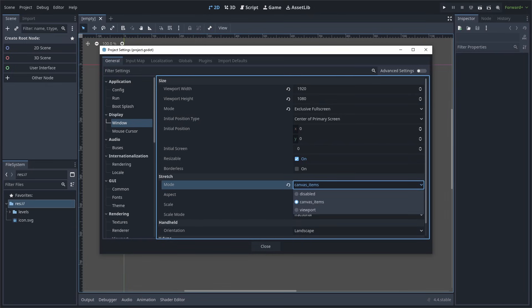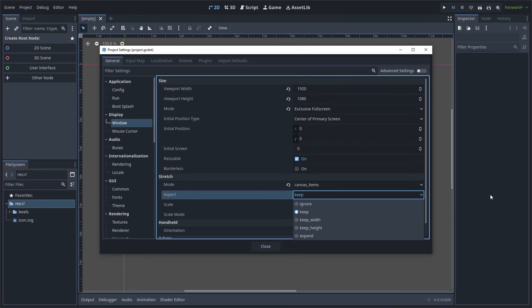Put it simply, disabled will cause the internal resolution of the game to be based on the size of the window, then canvas items and viewport will scale the internal resolution in a way that keeps the aspect ratio, placing black bars in the areas where the screen doesn't cover. The difference between canvas items and viewport is that canvas items gives a smoother result, whereas viewport gives a more pixelated look. Changing aspect will alter the way that the internal resolution scales. Using keep will make sure that the internal resolution's ratio will remain the same on both axes.